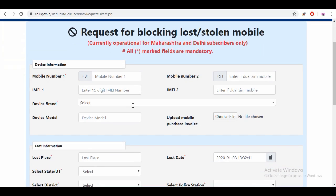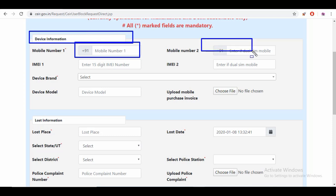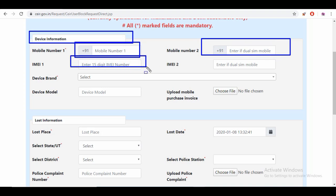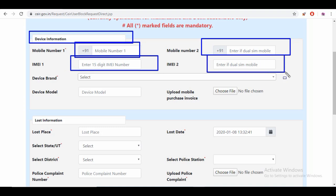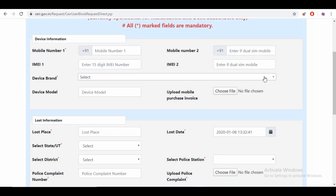If you want to enter the device information, you can use it. You can use a dual SIM phone. If you want to use the second mobile number, you can enter the IMEI number. You can use the phone number and the second IMEI number. You can select from the list.